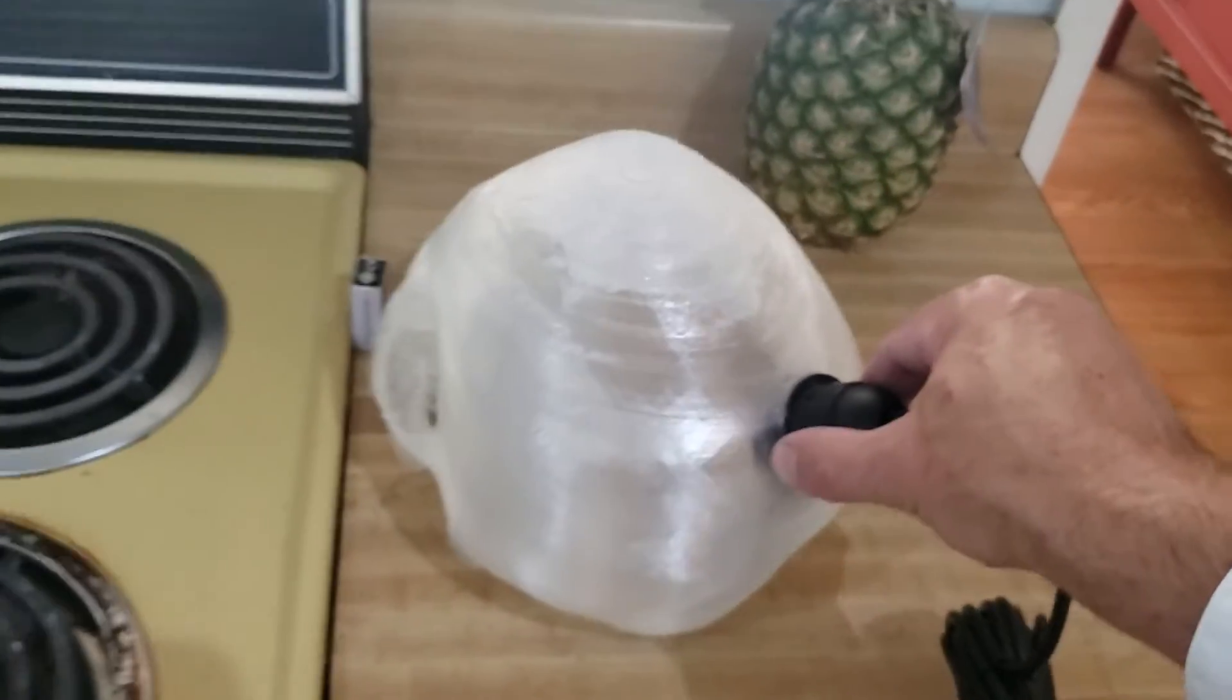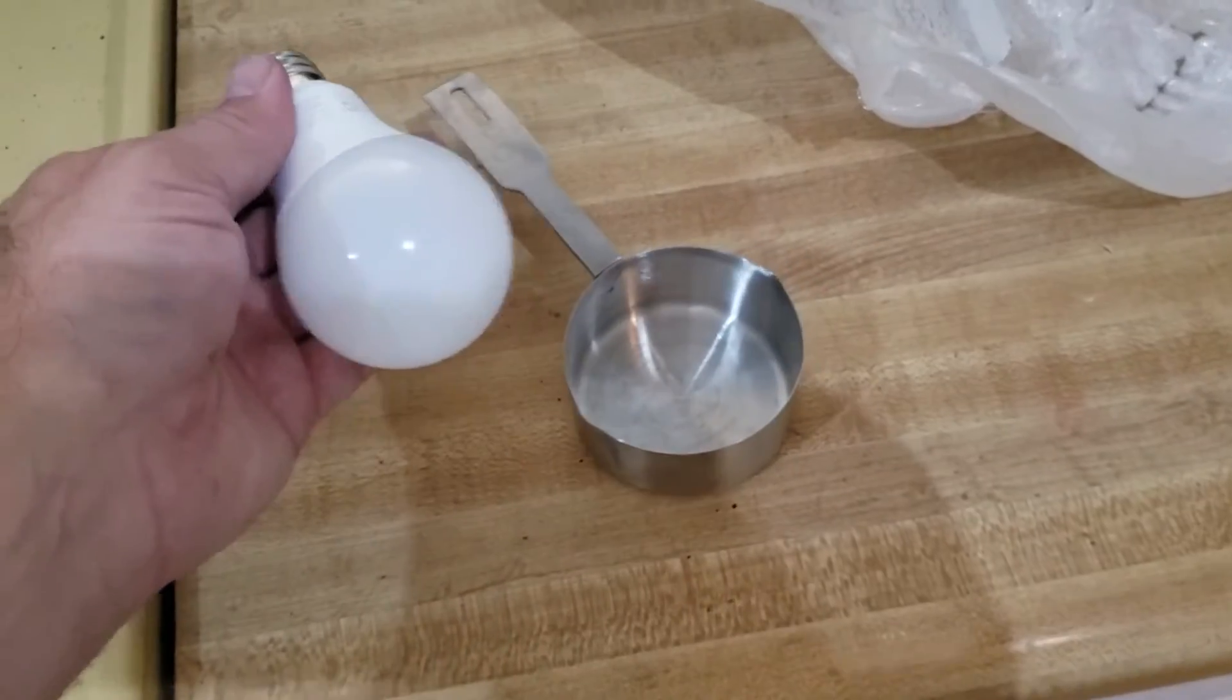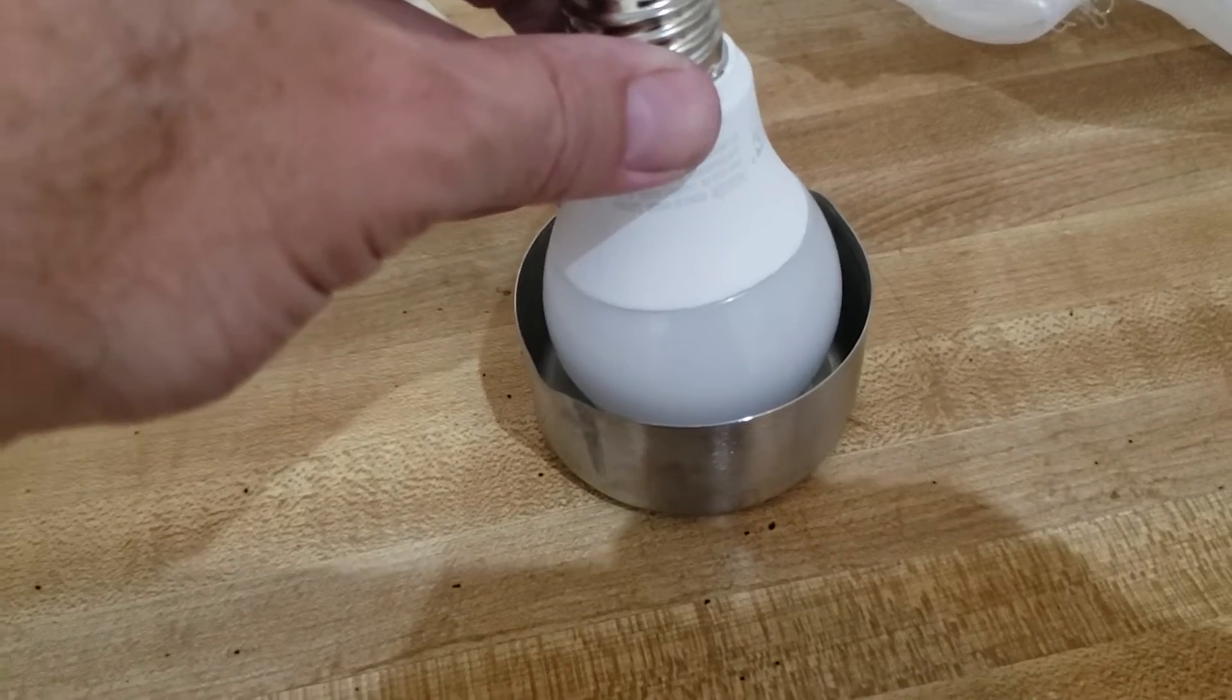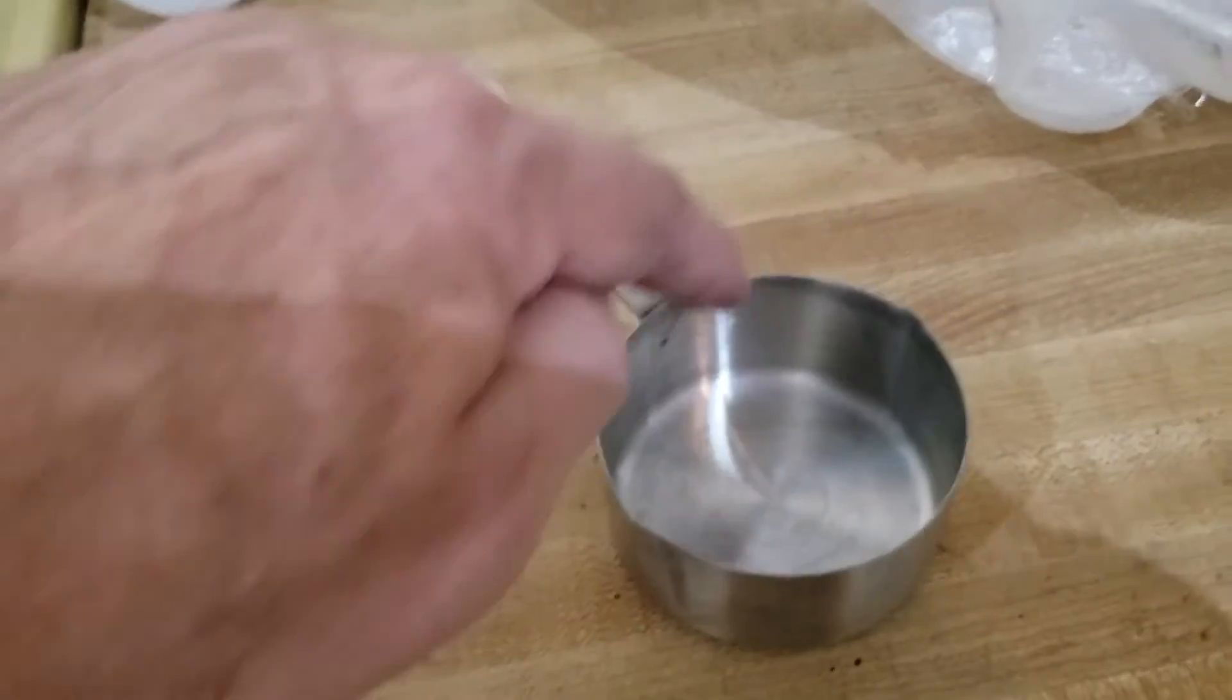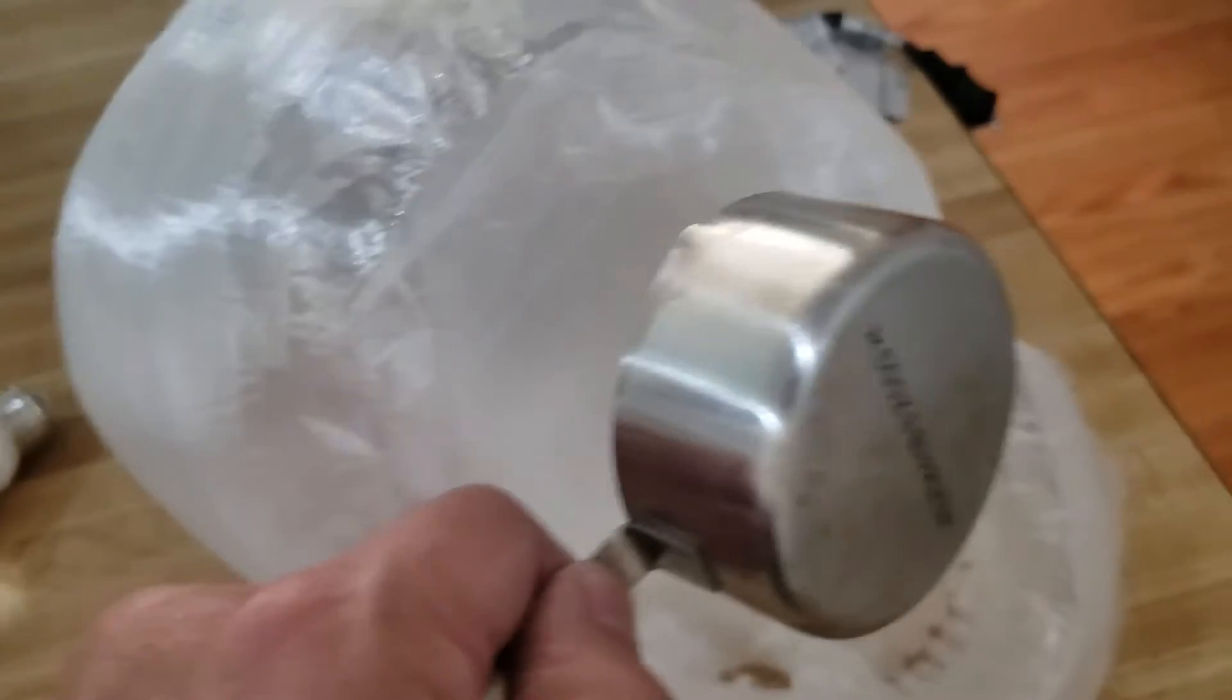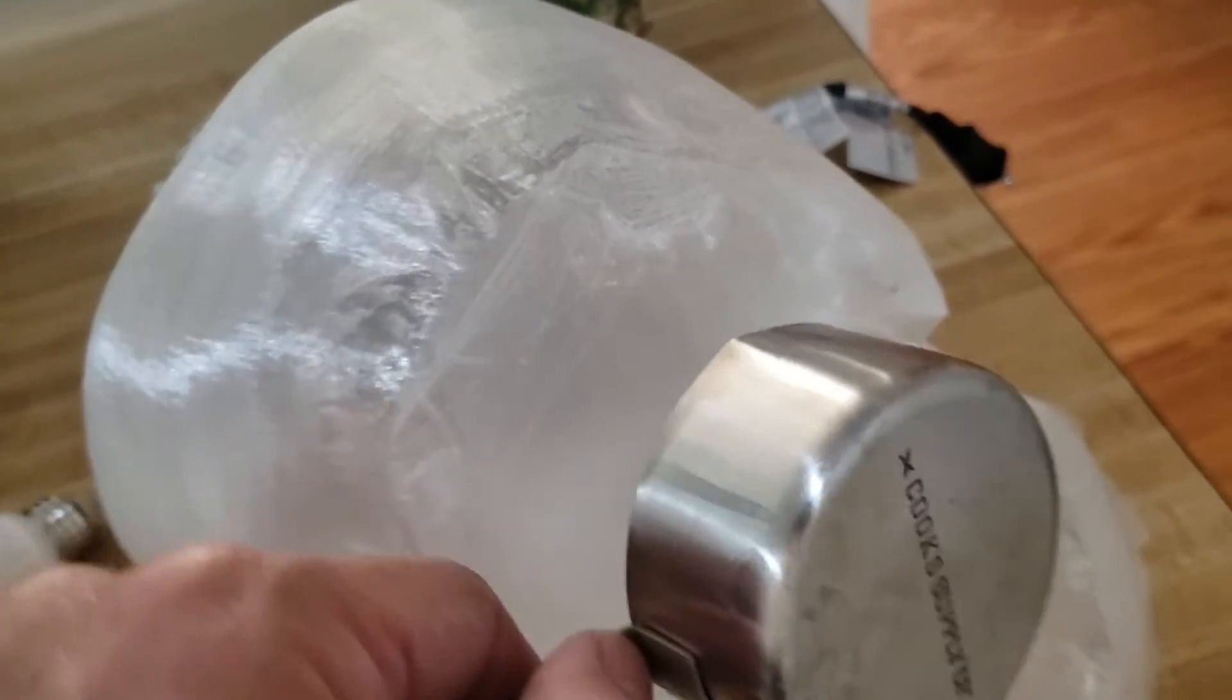Alright, that works. I found this measuring cup, and this lightbulb fits in pretty well. So I'm going to try to heat the rim of this measuring cup out, and then using it, I'm going to melt a hole through the base of the skull.